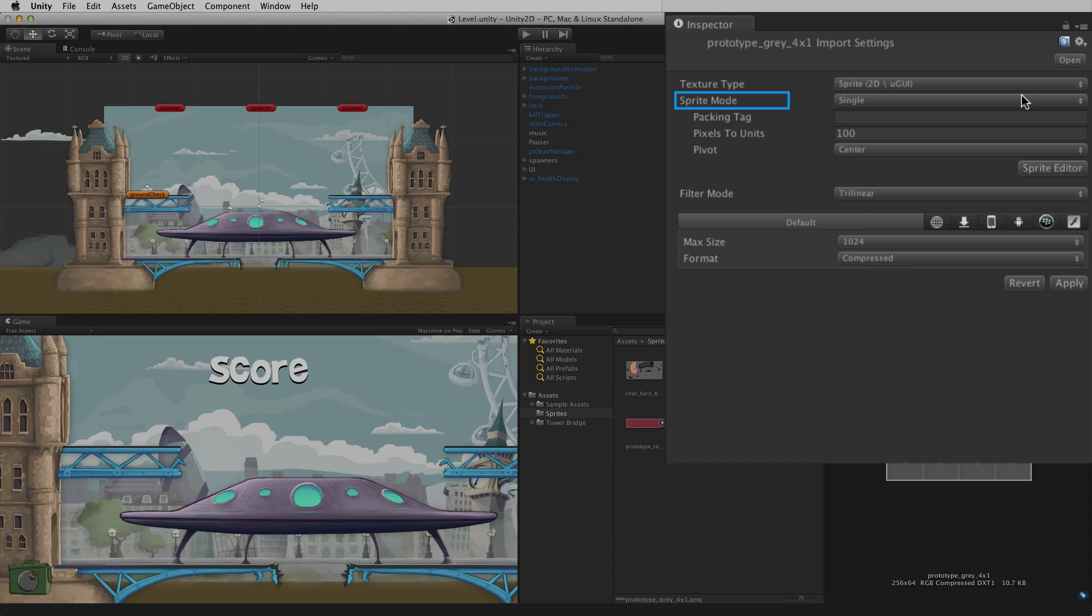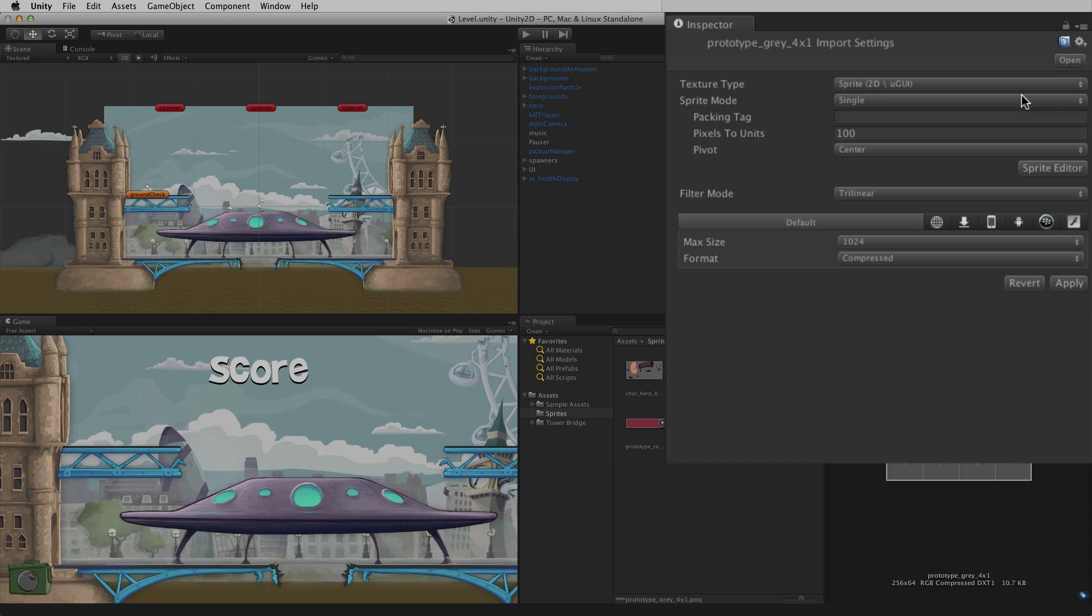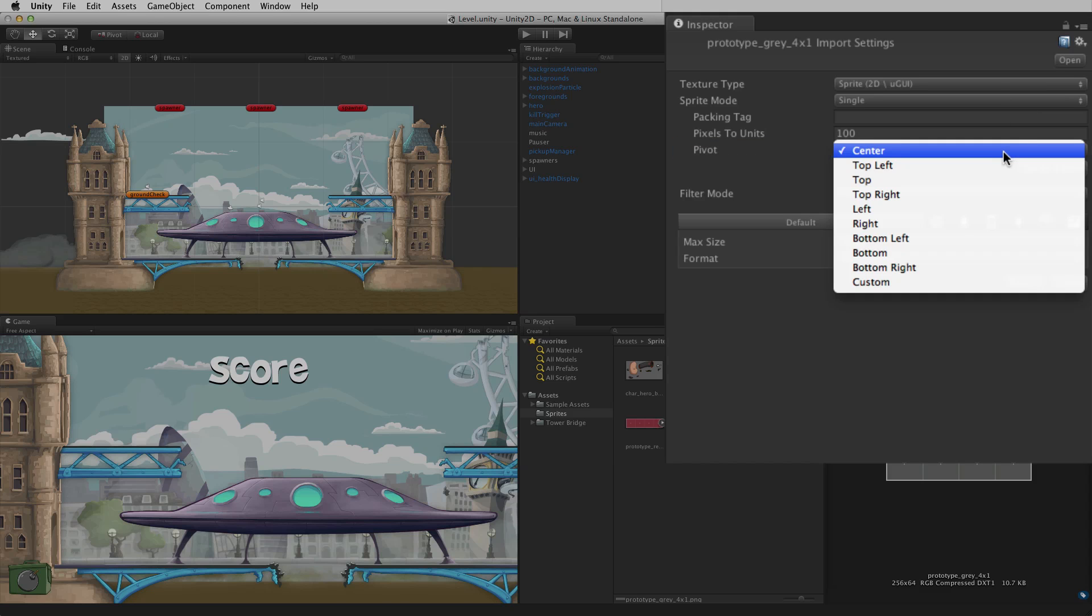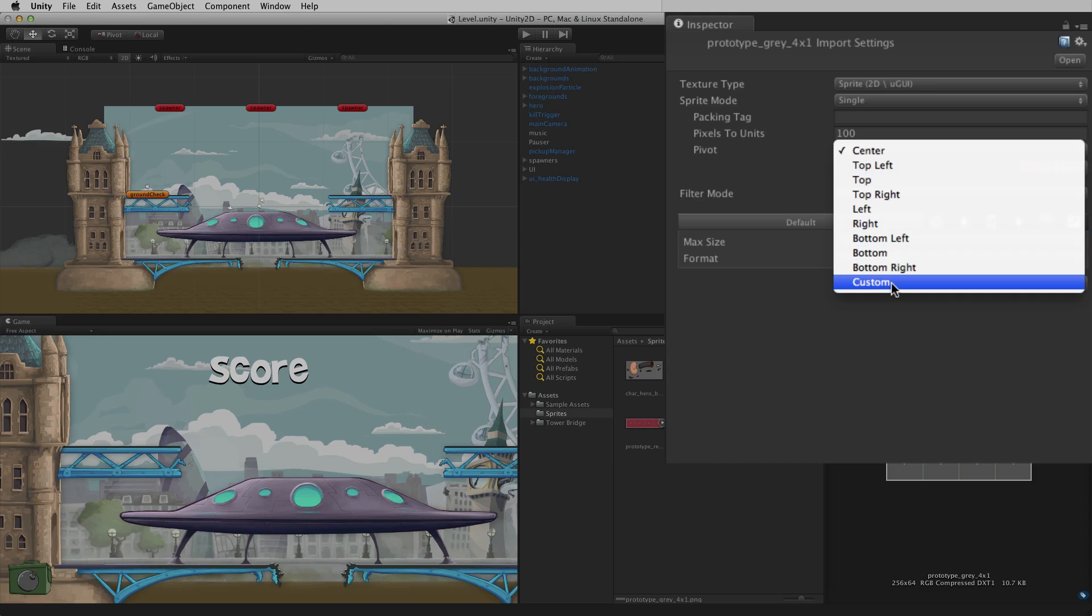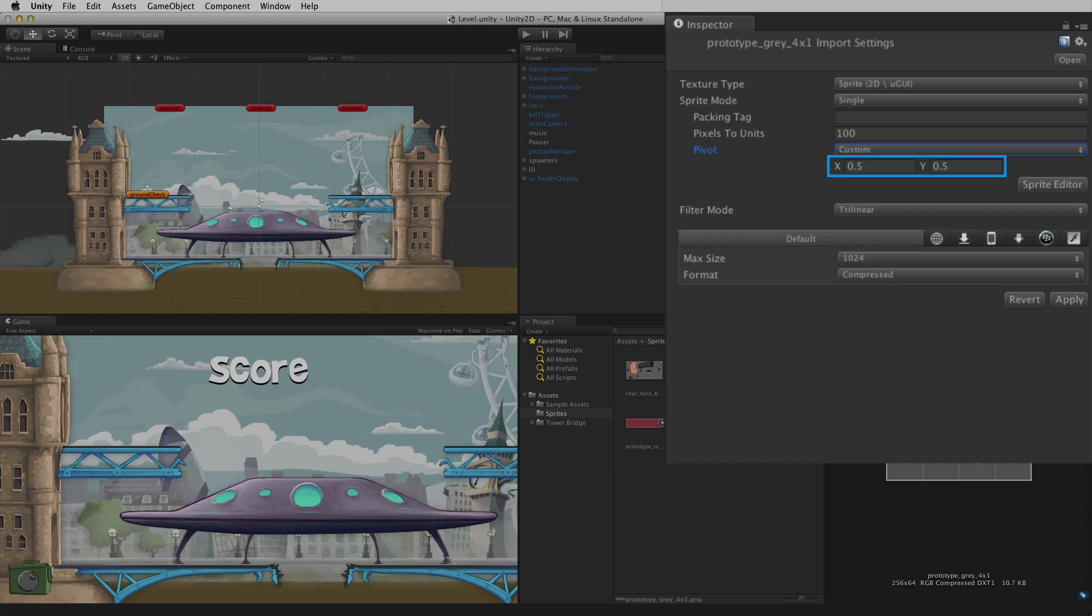With Sprite mode Single selected, Pivot sets the pivot point of the sprite. The default is center. The drop-down menu allows this to be changed to any of the corners or sides. Custom reveals X and Y value fields to set a custom pivot.